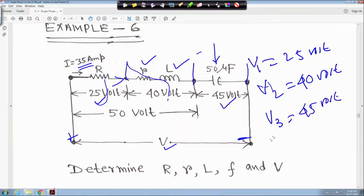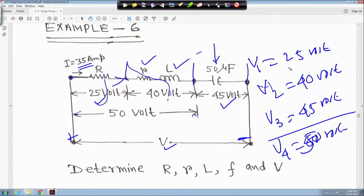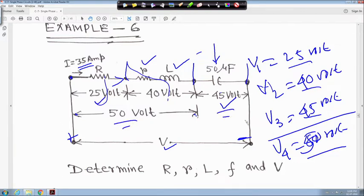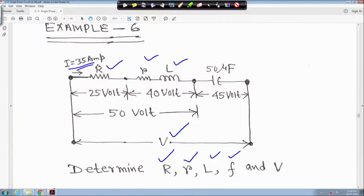Across the capacitor, V3 = 45 volt (magnitude). From this point to this point, voltage V4 = 50 volt. These are all magnitudes — angles are not known. We have to determine capital R, small r, inductance L, frequency f, and the supply voltage V. The current magnitude I = 35 ampere is given.